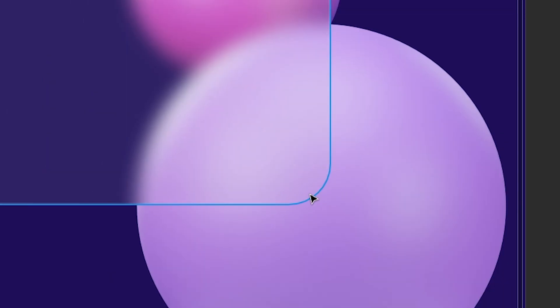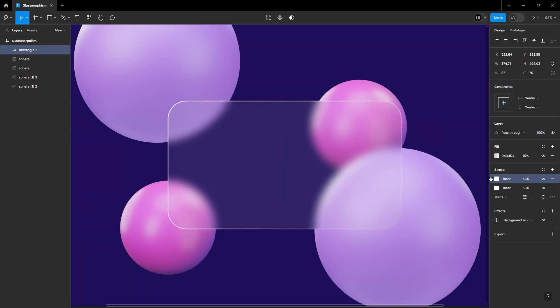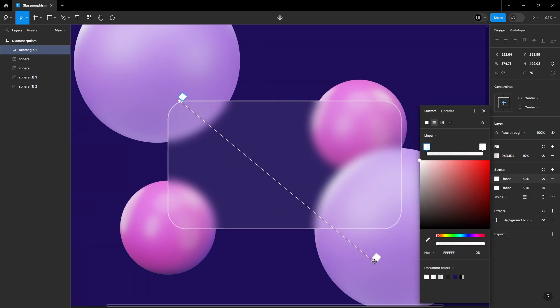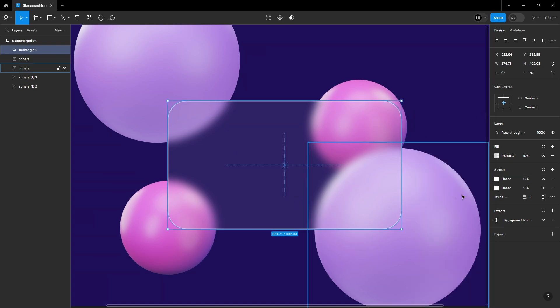Duplicate it, invert the gradient's endpoint, and align it with the opposite direction of the light source. Adjust the opacity to 10%. Notice the difference this additional stroke made - a modern and frosty glass appearance.